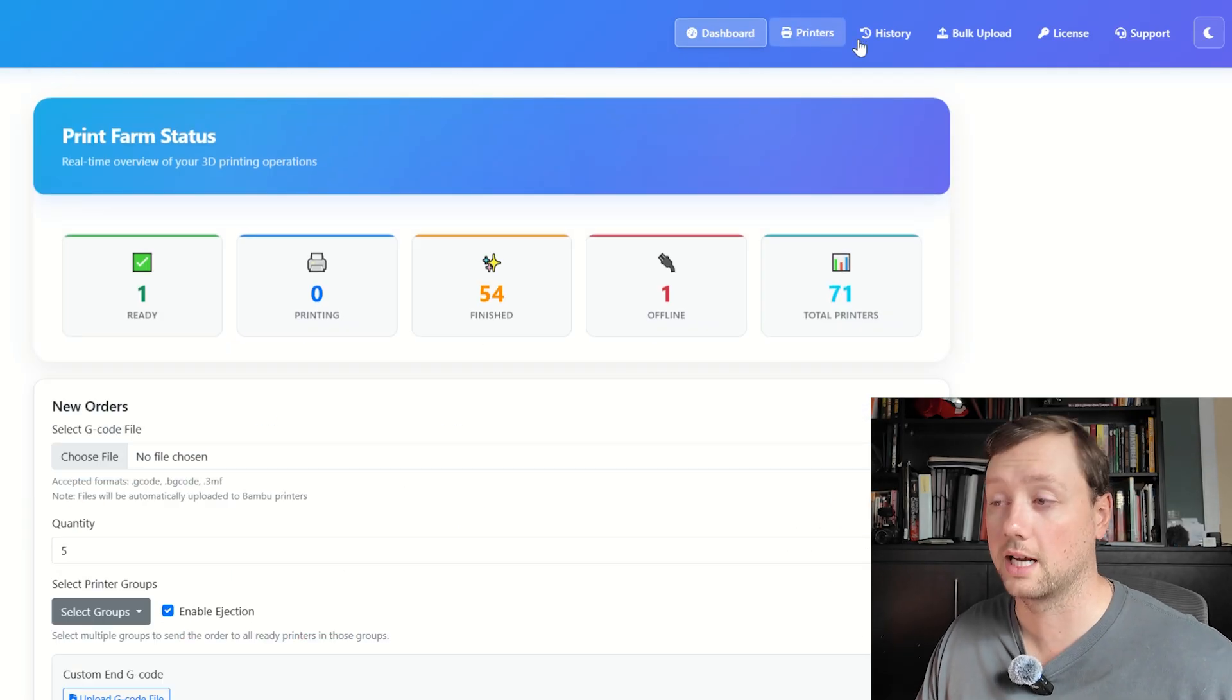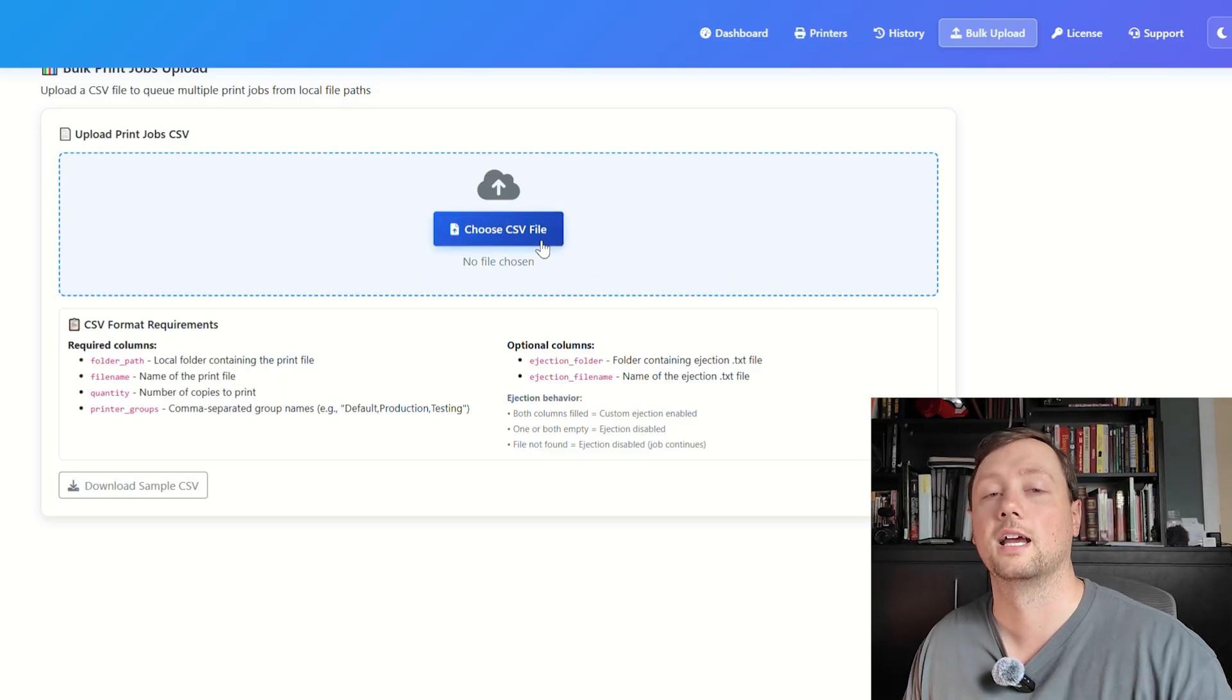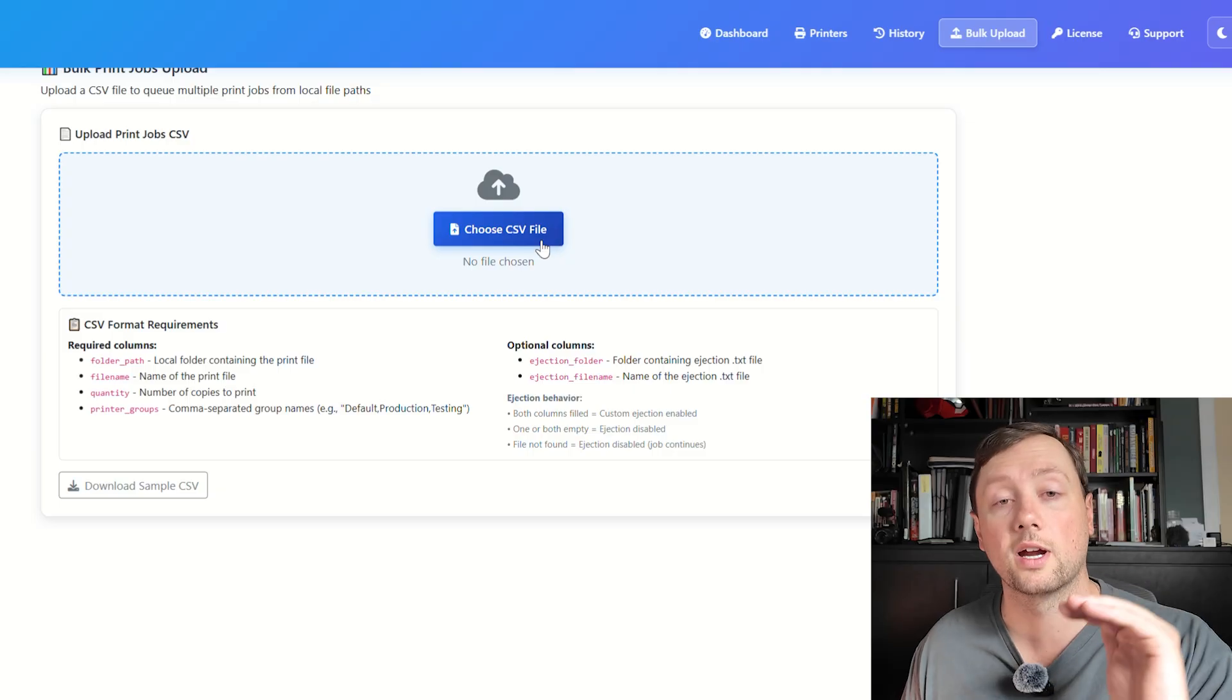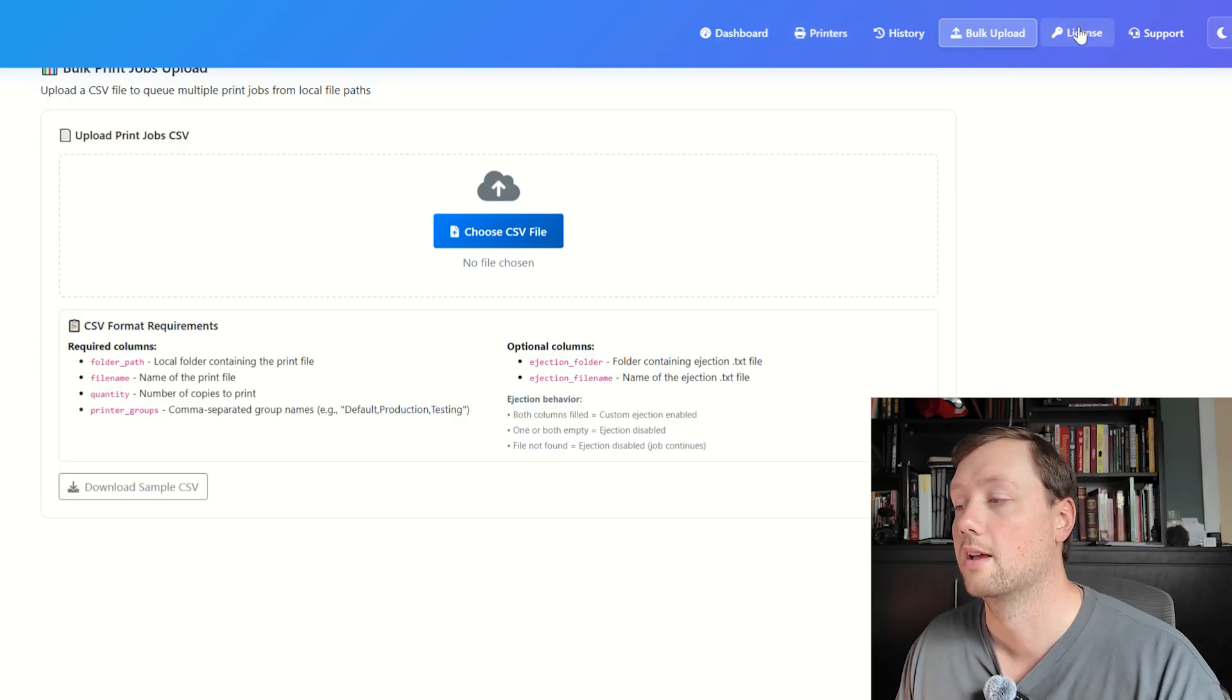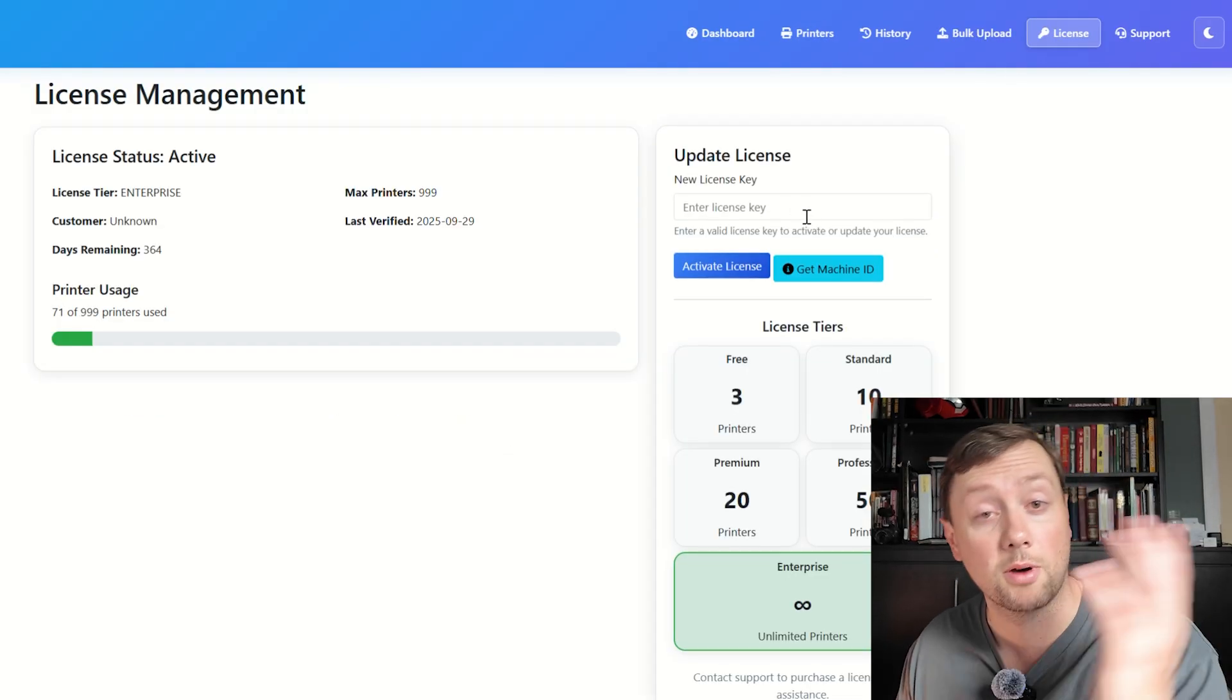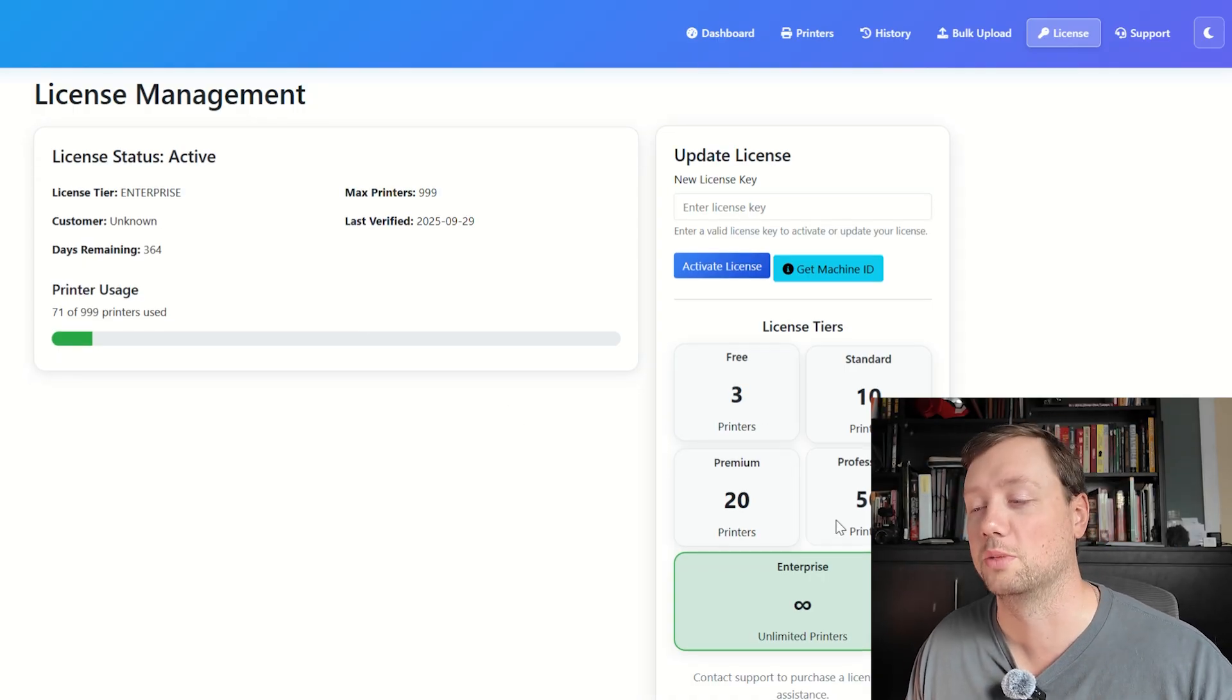And so that is the dashboard, that is the printer tab, that is the history tab, the bulk upload. All you have to do is have the files on your computer, create a CSV that tells us where those files are located, and then upload the CSV and the software will do the rest for you. The license is super simple—you need to buy a license from our website printqueue.ca, we'll email you a license key, reset your software, and then you'll be able to access as many printers as you have purchased.